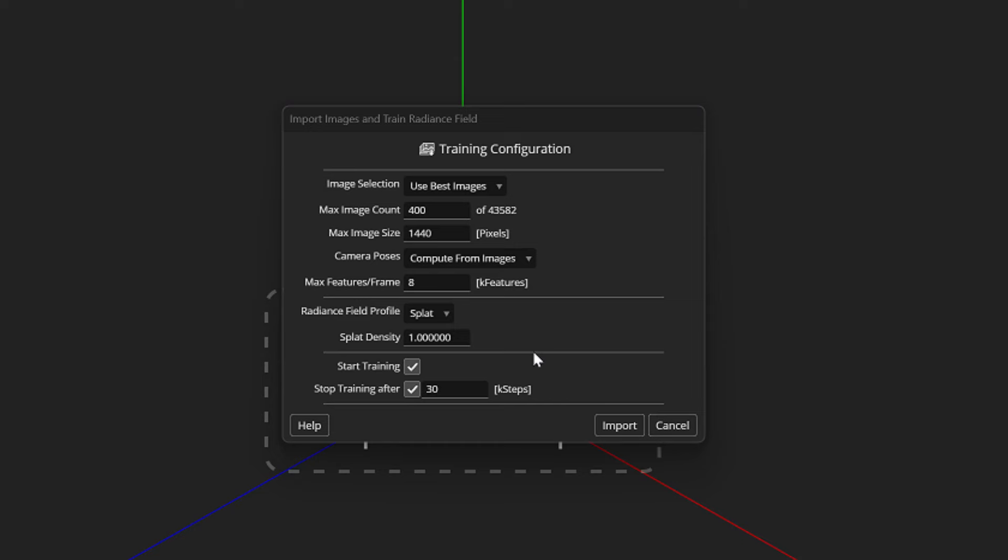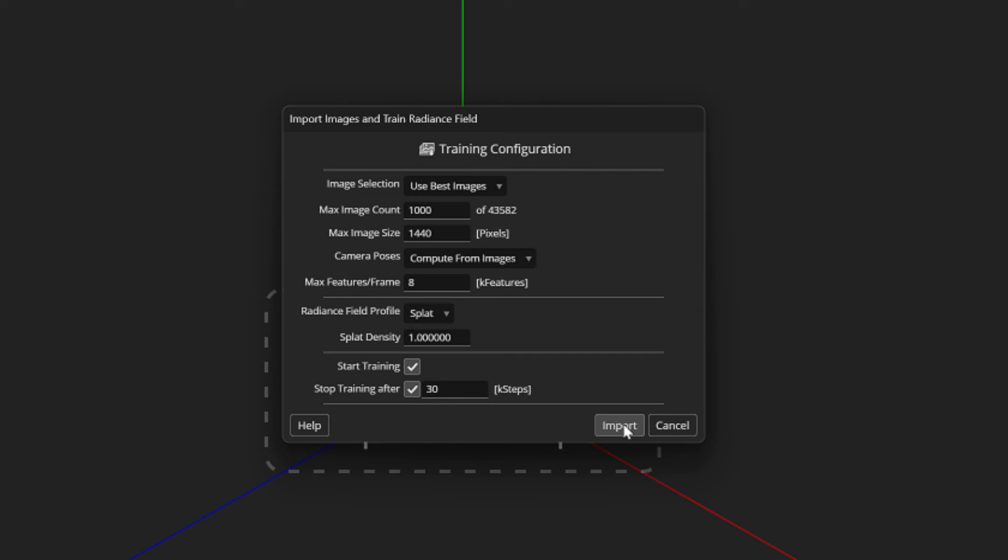So I ended up using a total of only 1000 frames and let the PostShot program choose the best images from the videos. So far I have noticed that the default settings that have been put into the program work perfectly.